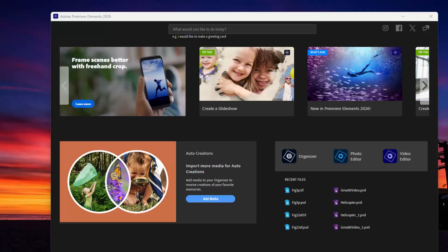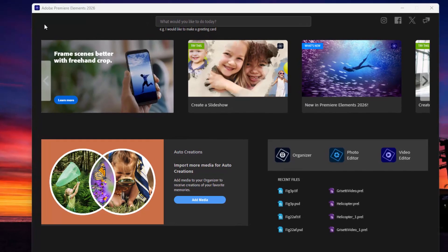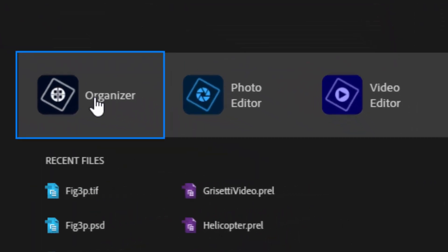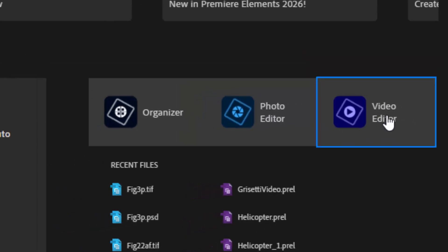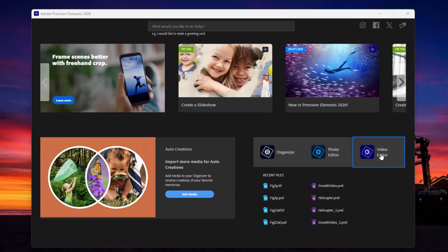When you launch Premiere Elements, it launches into what's called the Hub. This is an area from which you can launch either the Organizer, which is a file management program included with Photoshop Elements and Premiere Elements, or you can launch Photoshop Elements if you have it installed. Or, as in our case, you can launch Premiere Elements by clicking the video editor button.